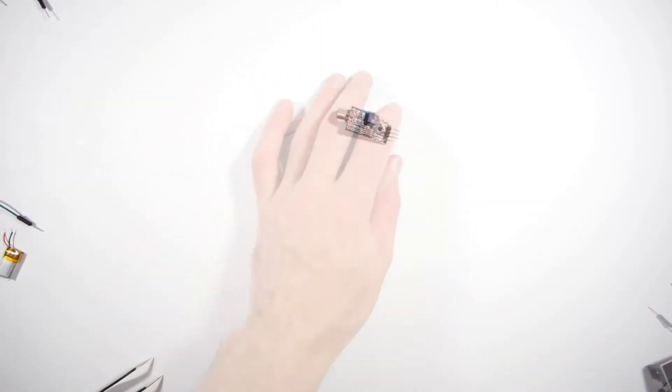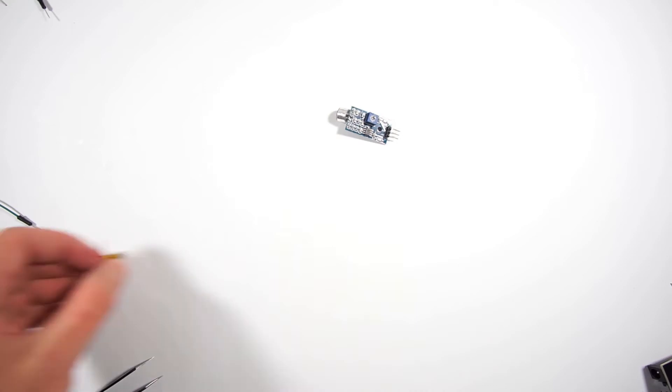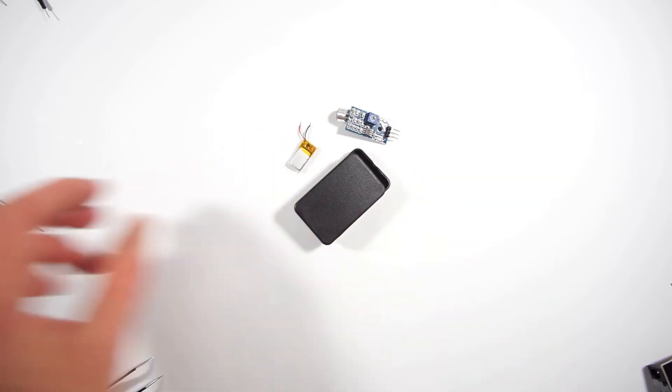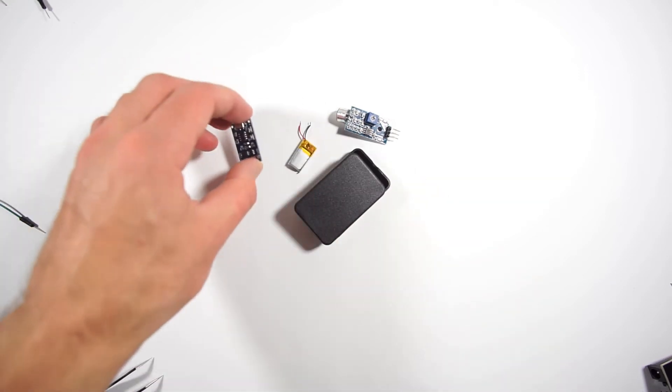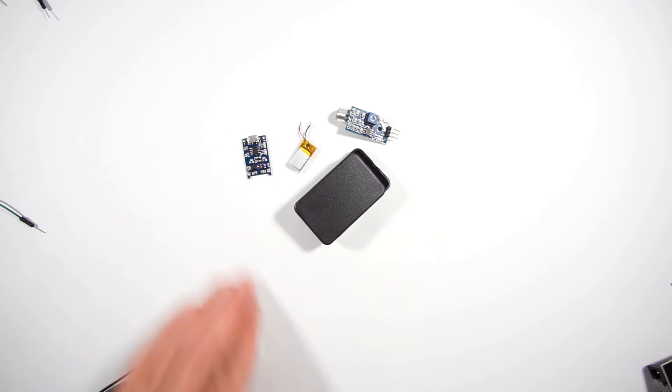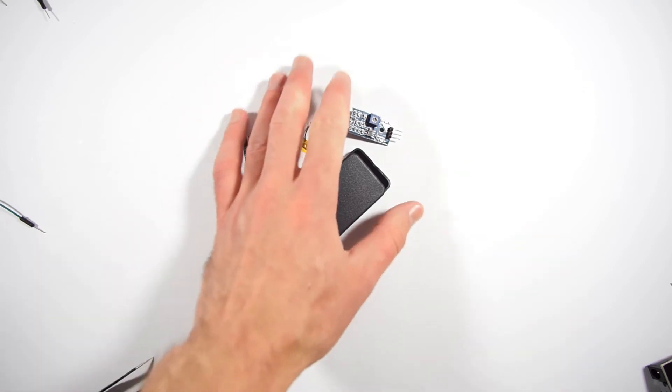For this we will need a LiPo battery, a very small battery, a charging controller, and a project box.